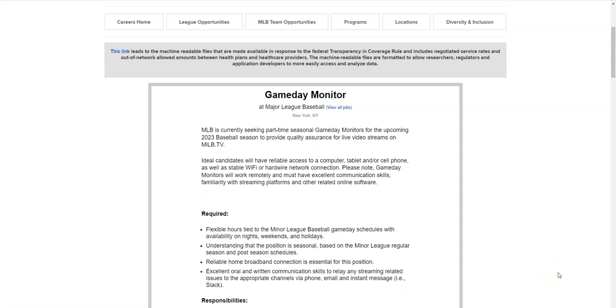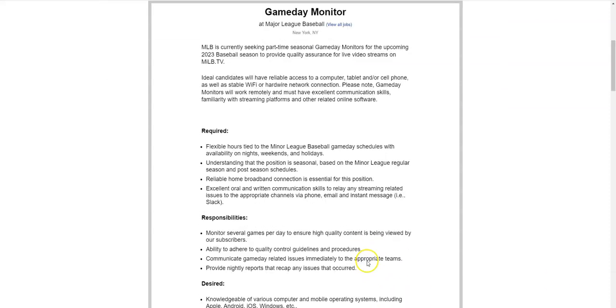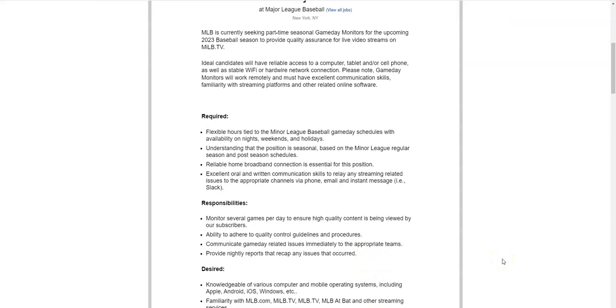Right now they're seeking part-time seasonal game day monitors for the 2023 baseball season. What you're going to do is provide quality assurance for their live video streams. This means that you're going to monitor several games and make sure the content that's being streamed and viewed by their subscribers is of good quality and that it adheres to the quality control guidelines and procedures. If there are any issues within that game and the feed that's being streamed then you're going to provide nightly recaps.